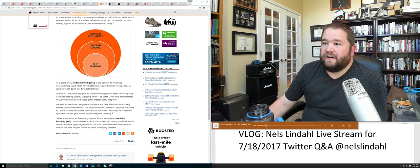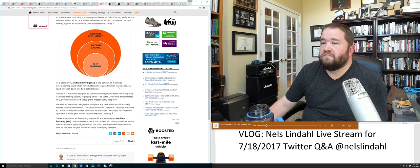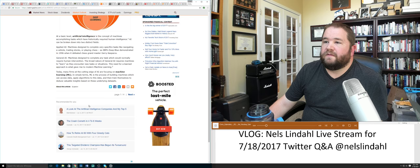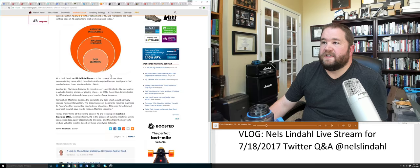They're just talking about artificial intelligence as a concept of machines accomplishing tasks which have historically required human intelligence. They focus on machine learning - in simple terms, machine learning is a process of building machines which can access data, apply algorithms to this data, and train themselves. And they have some other stuff on deep learning here.